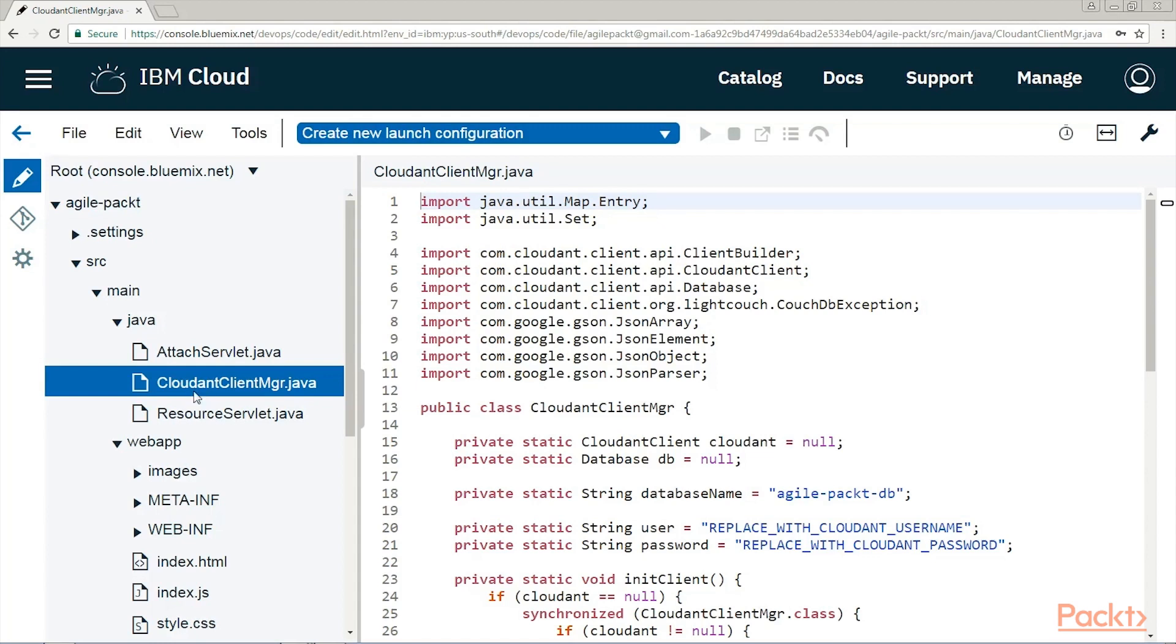Congratulations on successfully completing the Application Architecture and Eclipse Orion Web IDE video. We reviewed the architecture and baseline code that will implement our Minimum Viable Product, and all of that with the help of the Eclipse Orion Web IDE.